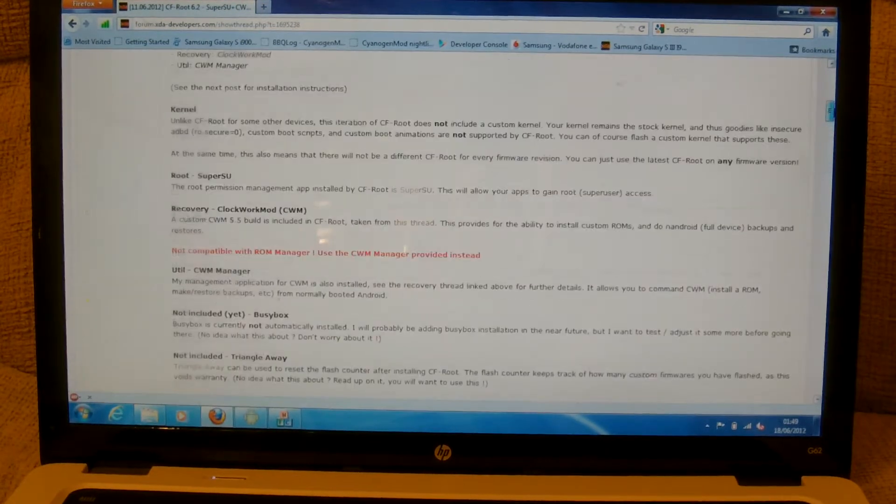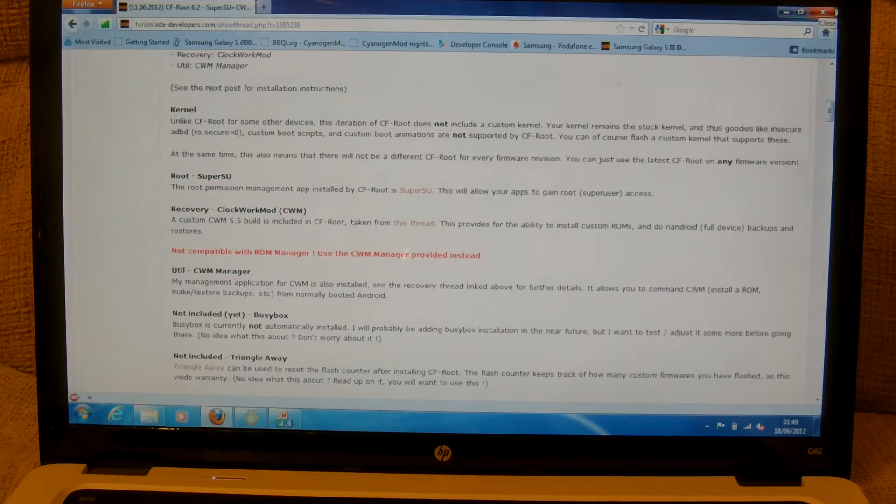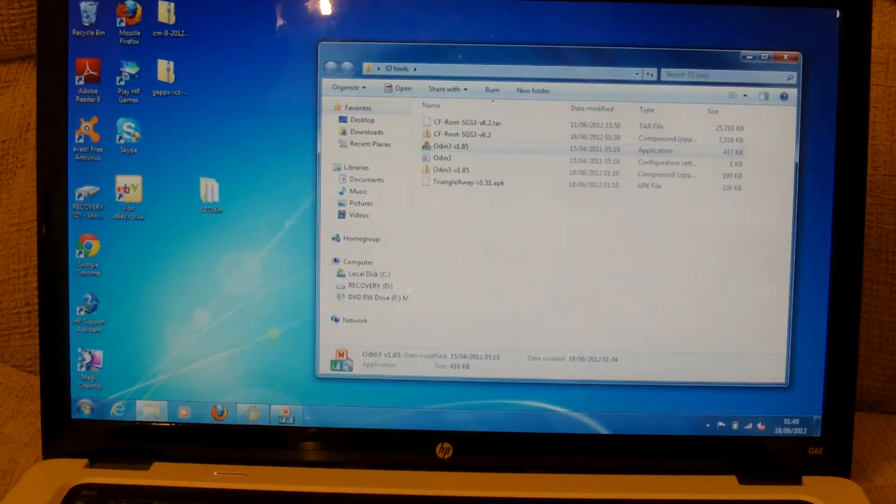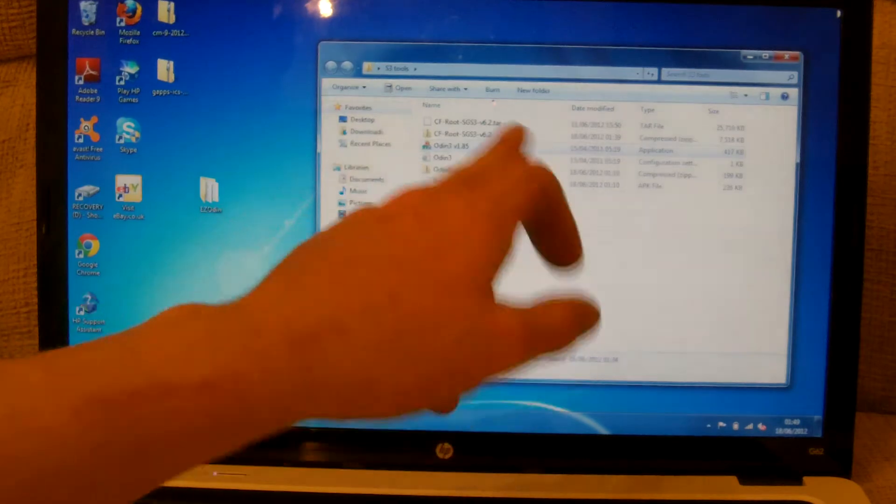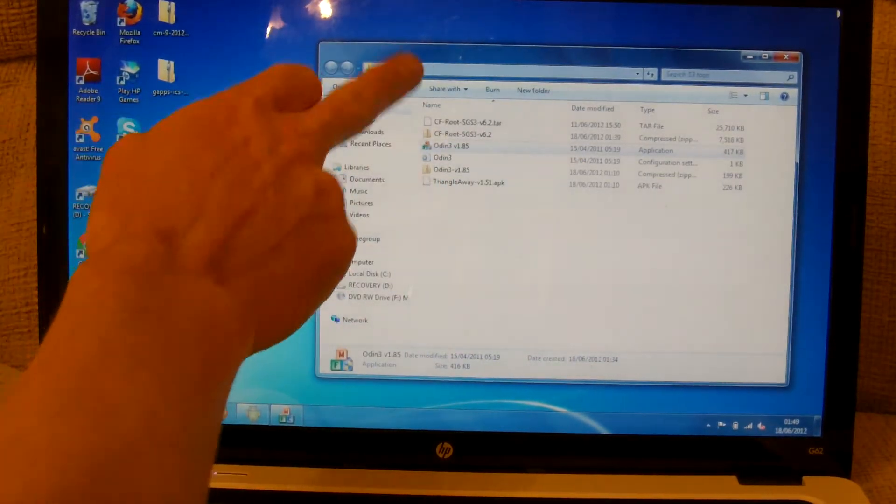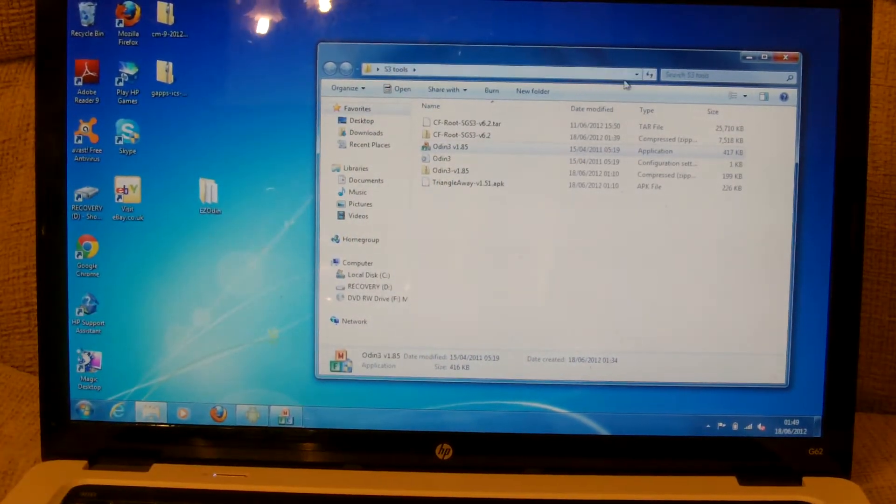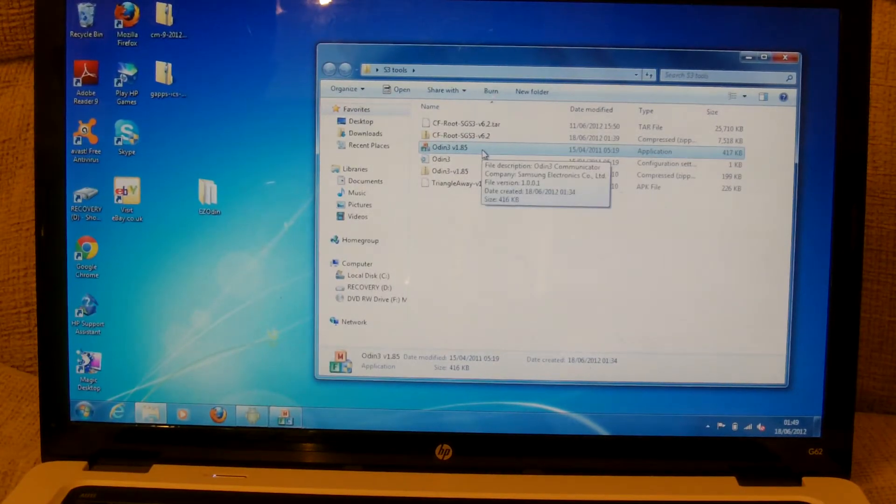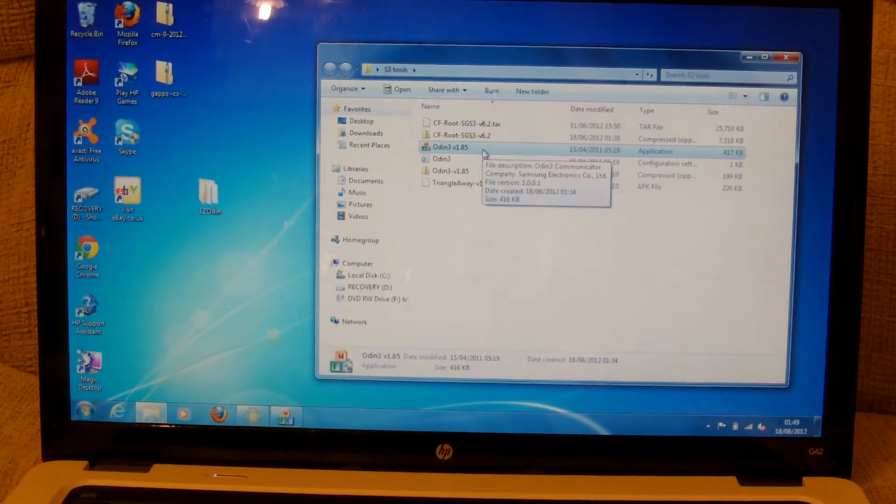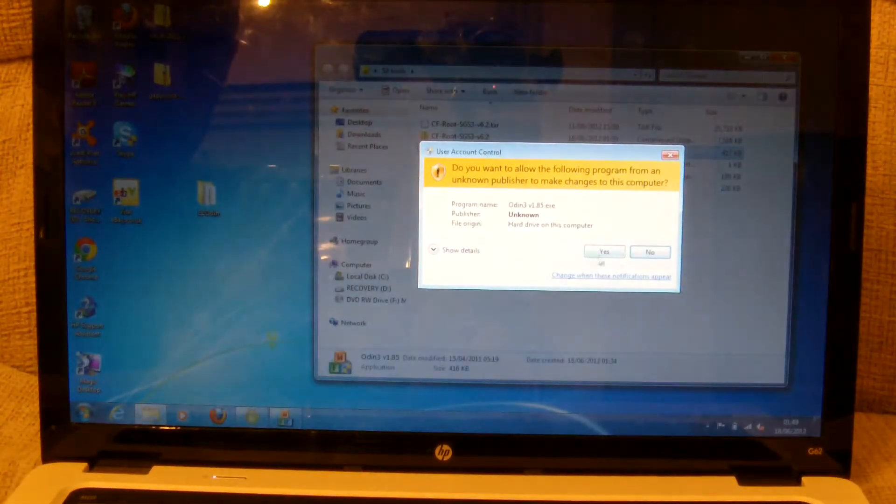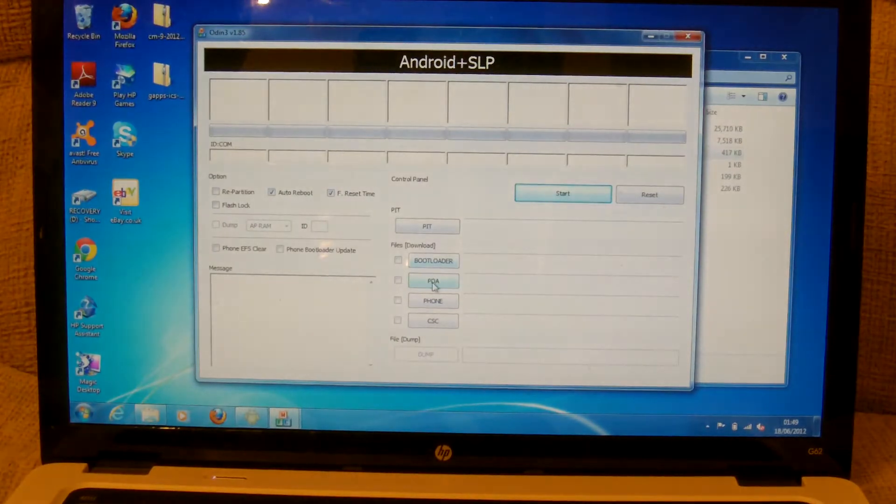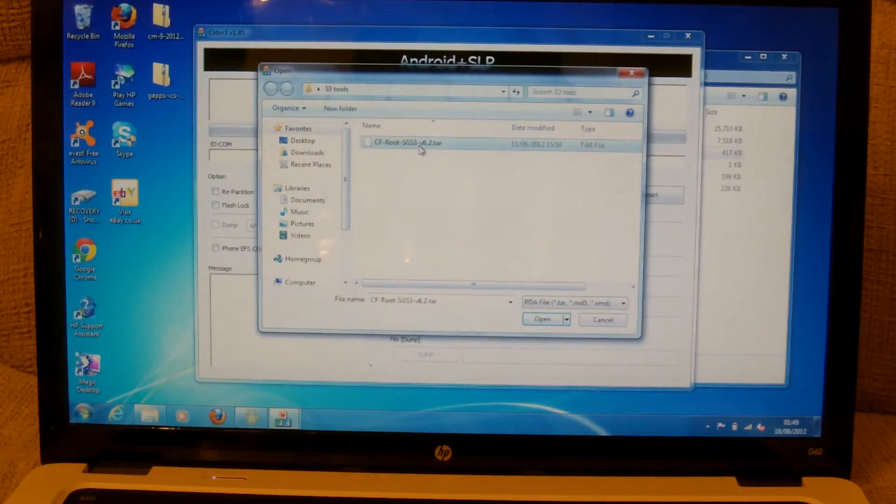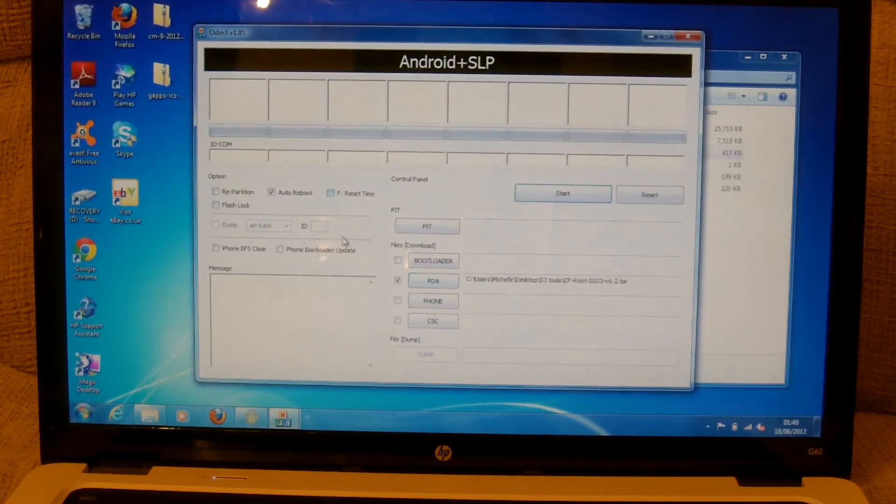Once you've downloaded all of them you'll need to unzip them with either WinRAR or 7-zip. I've popped them all in one folder here and I've extracted the files that I require. So once you've downloaded them and unpacked them, start up Odin. In the PDA field you want to put CF Root. Just take the tick out of there.